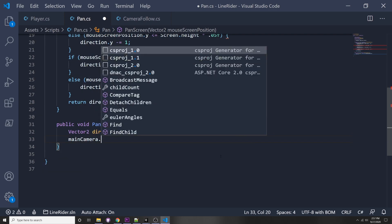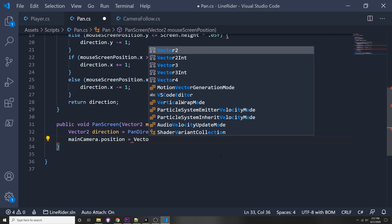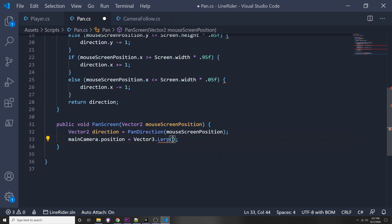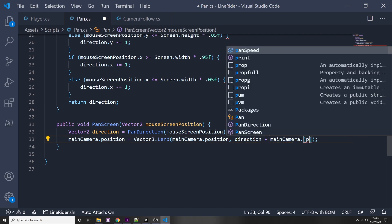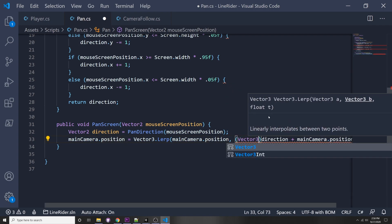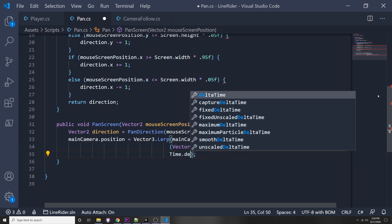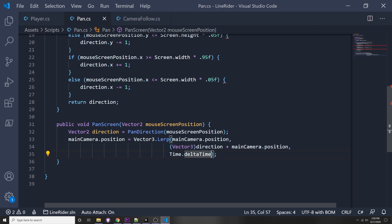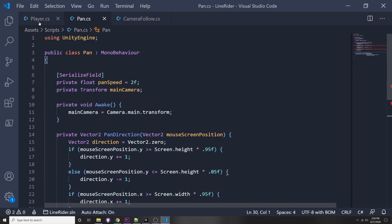Back in PanScreen, we change the camera position using a lerp so it's not abrupt. We set mainCamera.position equals Vector3.Lerp, passing in the current position, then the target position which is direction plus mainCamera.position - making sure to cast direction to Vector3 since it's a Vector2. The lerp time is Time.deltaTime times panSpeed. That covers the basics of panning.